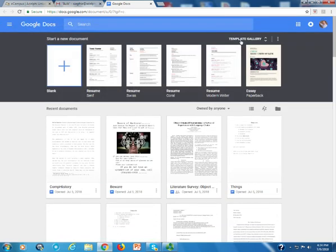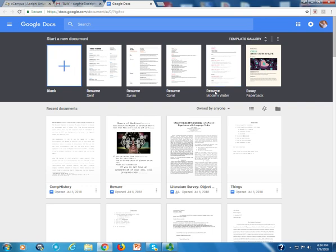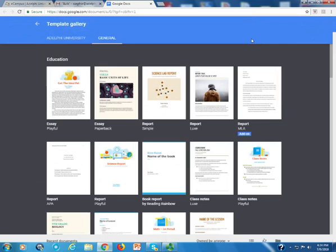what you'll notice is that you'll have on the top of the screen to start a new document in blank or different templates. What we're going to do here is go to the template gallery.